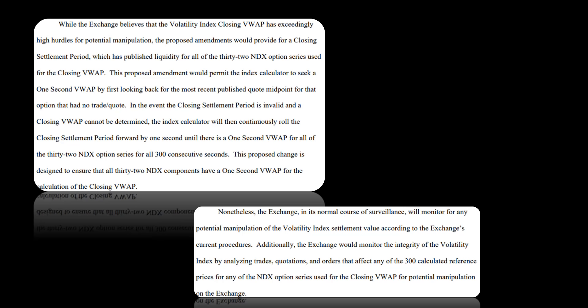Now, nonetheless, the exchange in its normal course of surveillance will monitor for any potential manipulation—yeah, right—of the volatility index settlement value according to the exchange's current procedures. Additionally, the exchange would monitor the integrity of the volatility index by analyzing trades, quotations, and orders that affect any of the 300 calculated reference prices for any of the index options series used for the closing VWAP for potential manipulation on the exchange. Leave that to the SEC. SROs don't need to be looking for manipulation because you're causing manipulation.